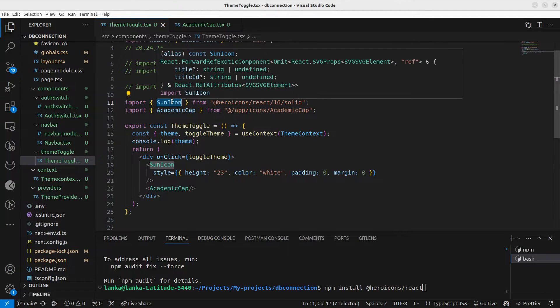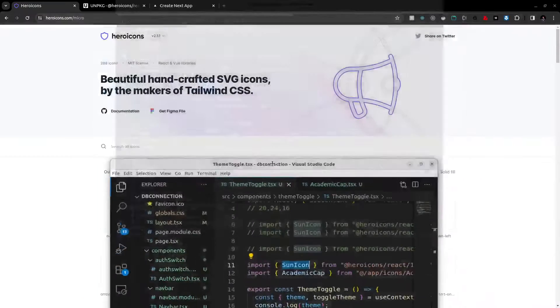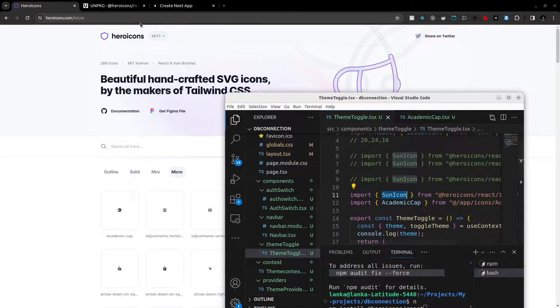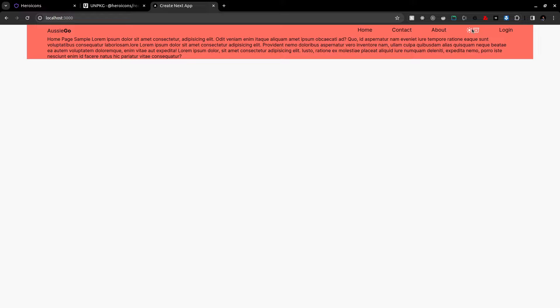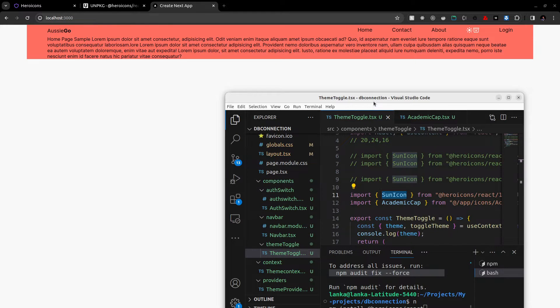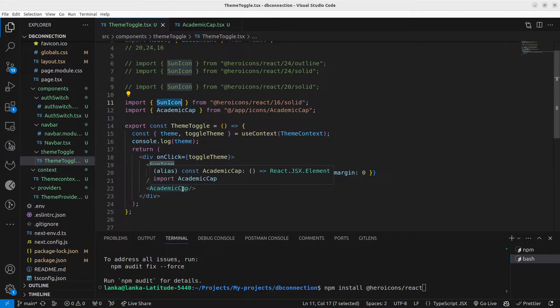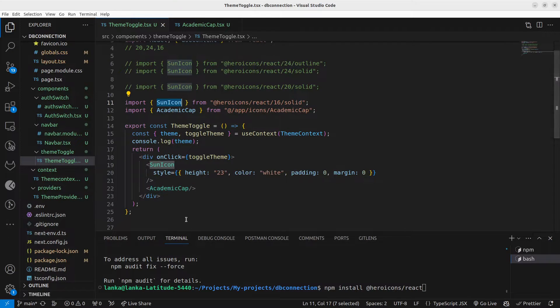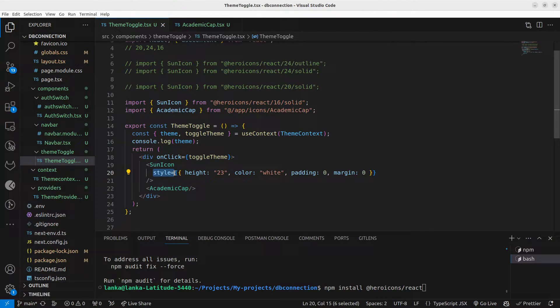this icon here and you can see the output here. This is an icon here. You can import it like this. Next thing is you can pass style prop here and style